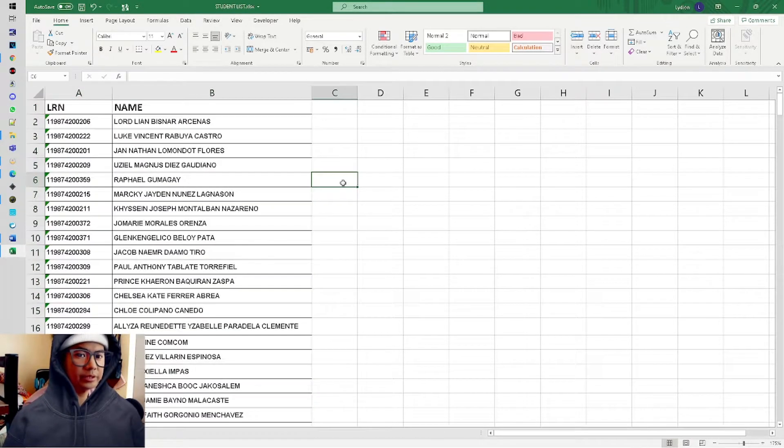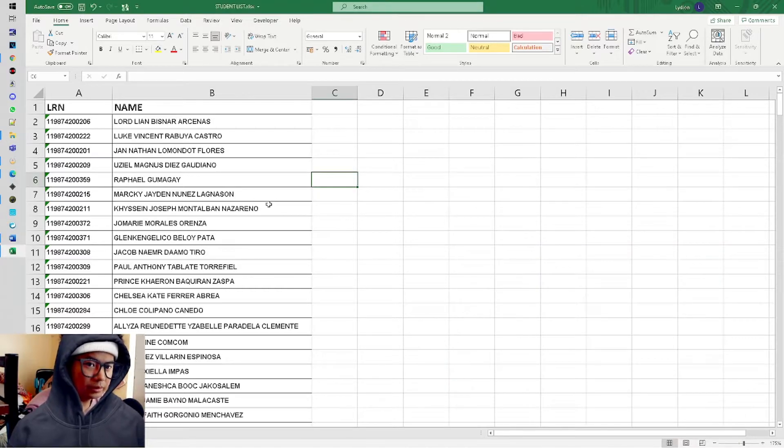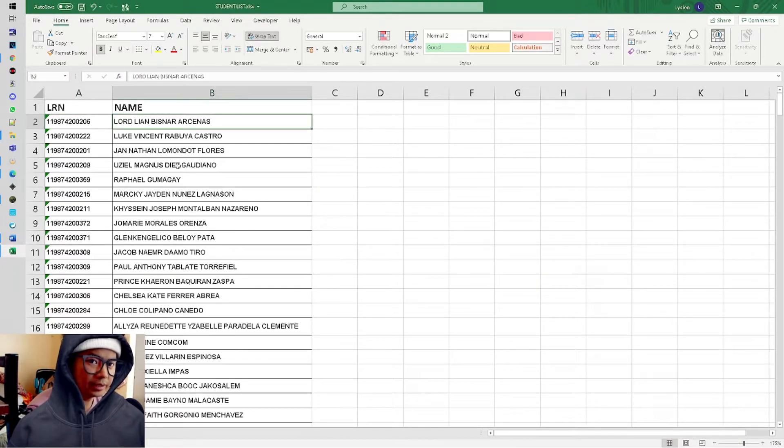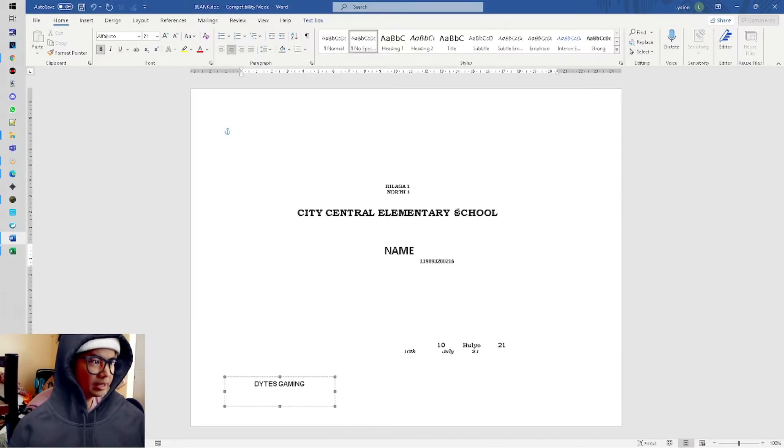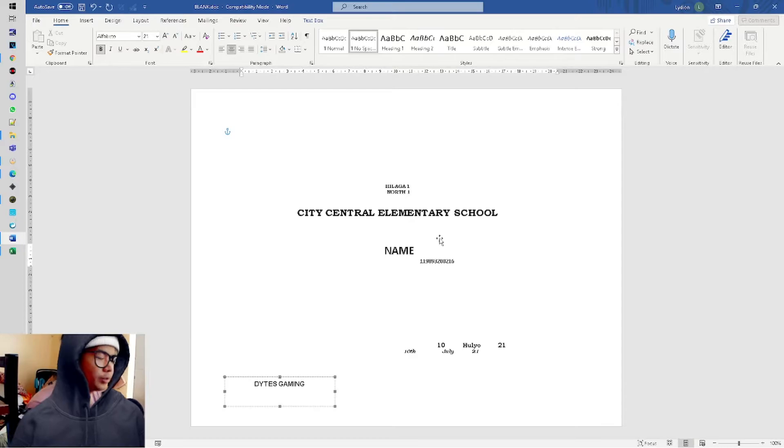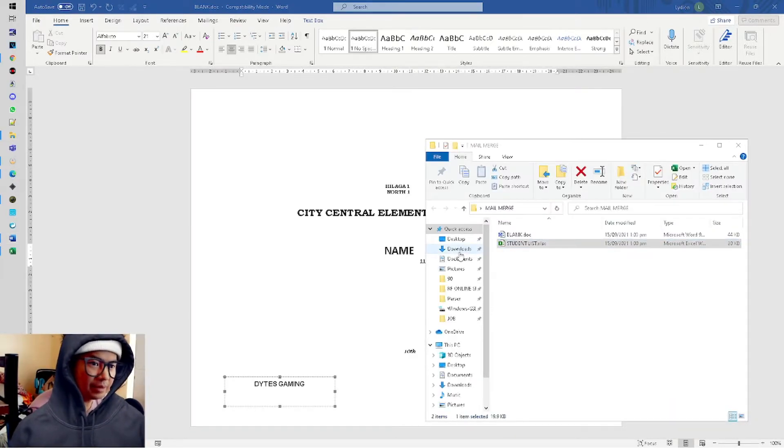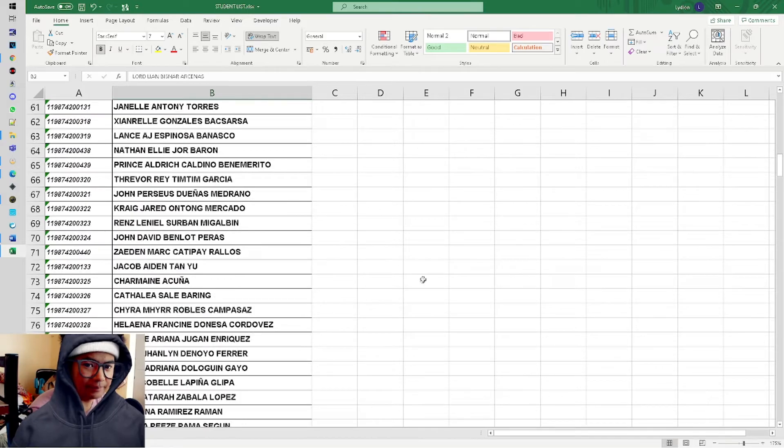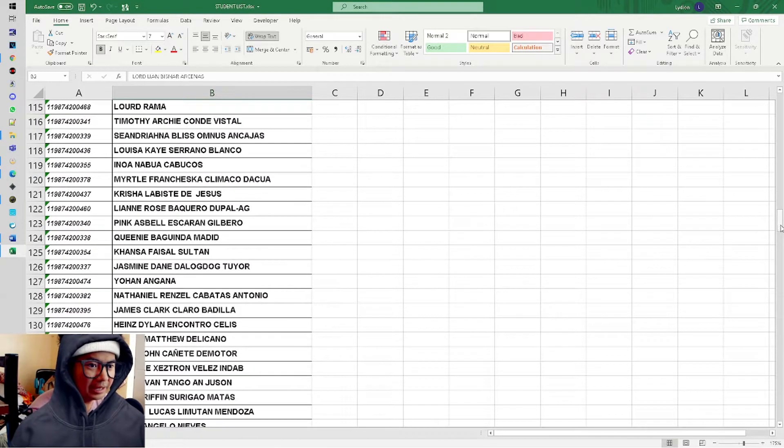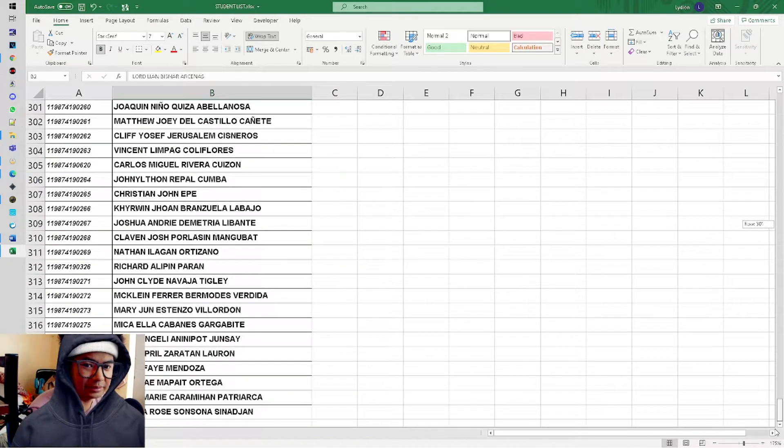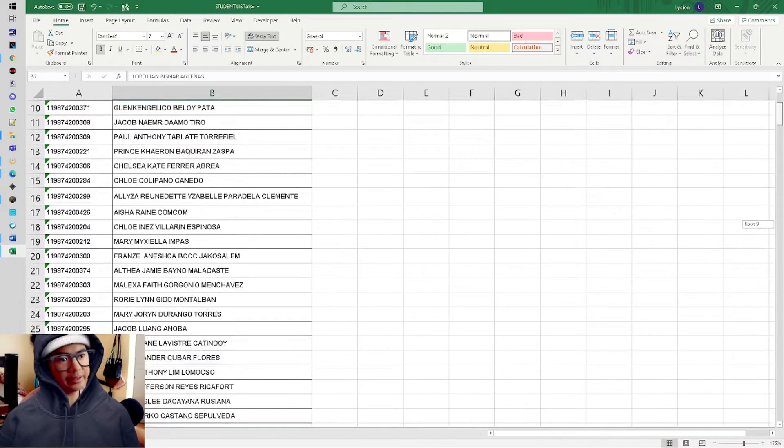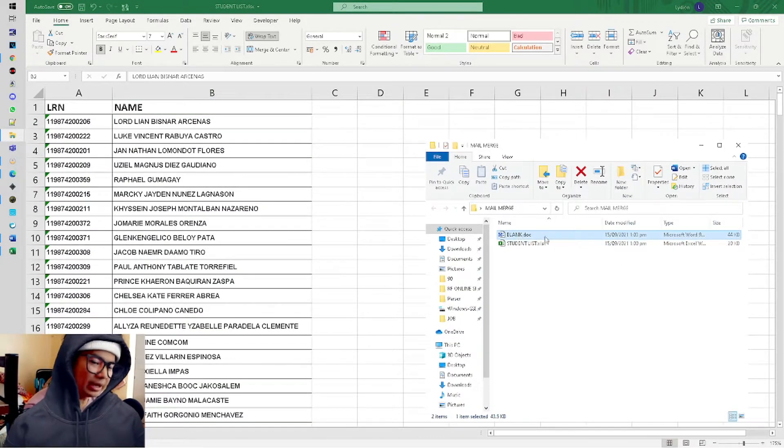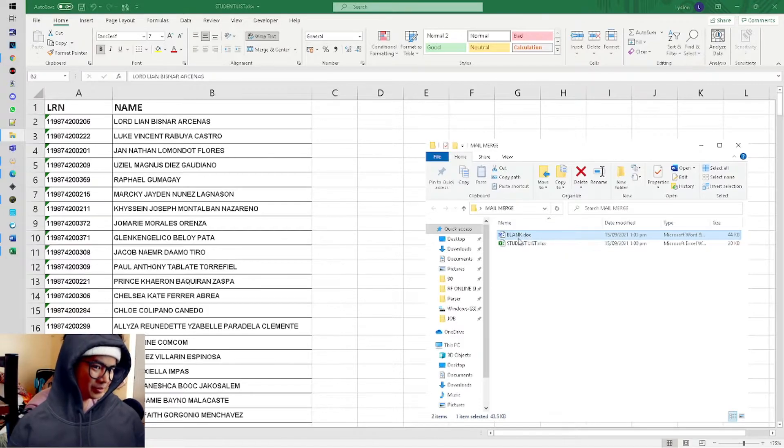Put all the names there. We'll just link these names and LRN to our Microsoft Word. How do you do that? You can see there are many children to print with different names - it's around 322.